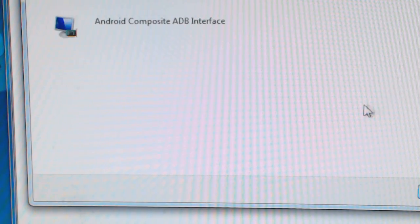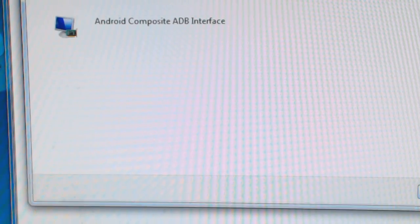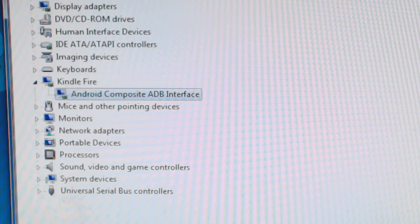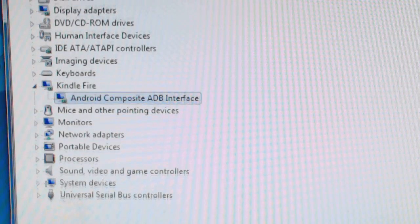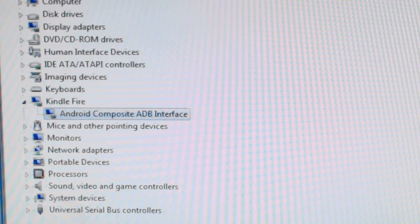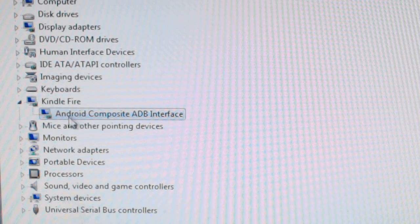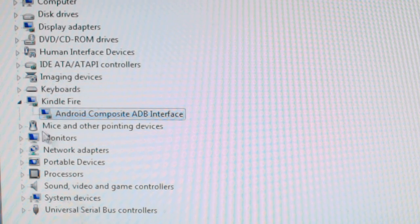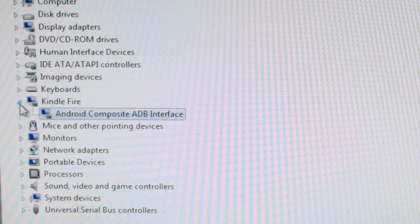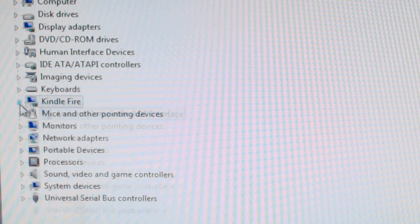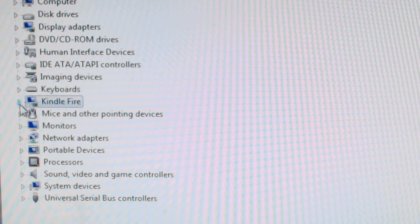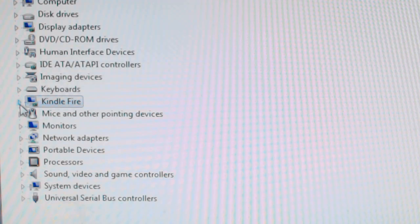Hit the yes button. And it's going to install. Close. So now you can see that the Kindle now shows up as Android composite ADB interface. And that's very important. You're going to absolutely need that for it to work.